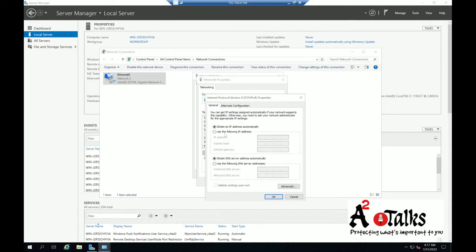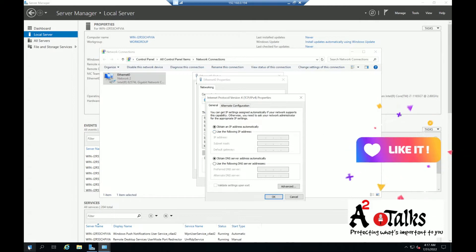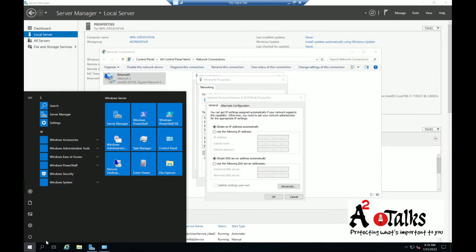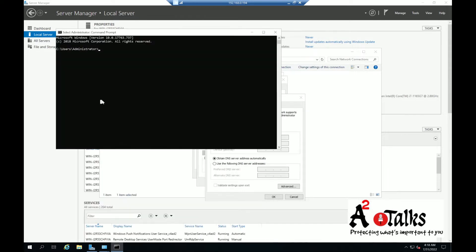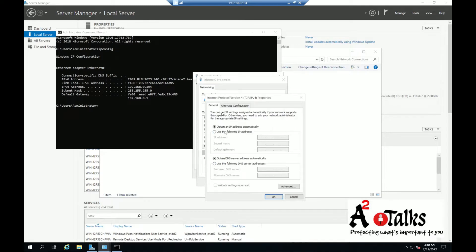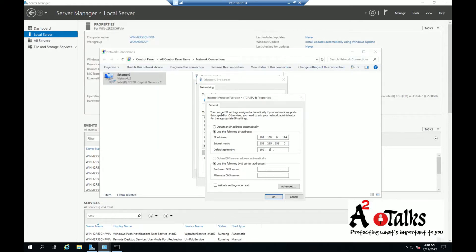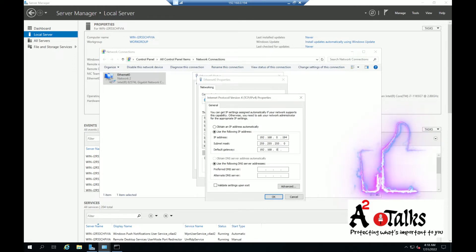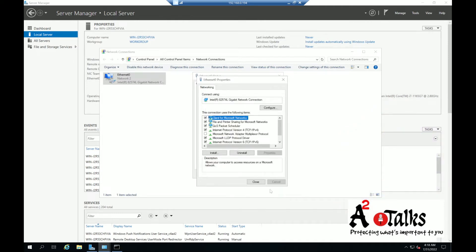I'll go to IPv4 and select the IP. I'll open CMD and run ipconfig — you can see my IP is 192.168.0.194, so I'll use that same IP as the static address. I'll enter 192.168.0.194 and use the same gateway as available. I'm not going to provide any DNS information as that is not required at this point. I'll click OK and close.